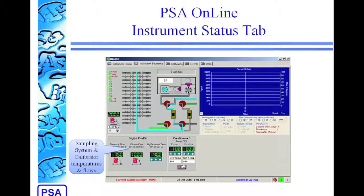At the bottom of this page, it shows all of the calibrators and things that are connected to the system, so it can see the temperatures and flows. A lot of the time, you can also alter the temperatures and flows through this interface.